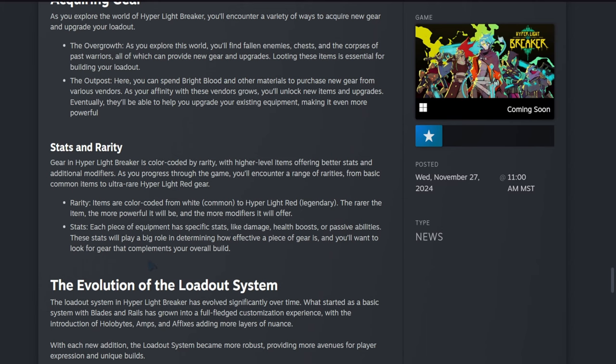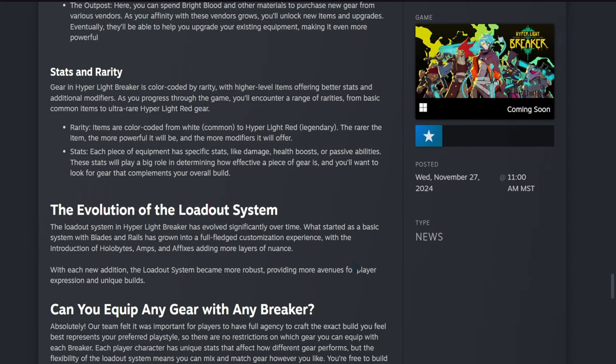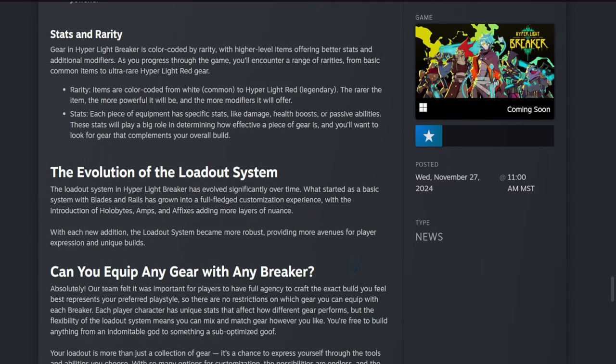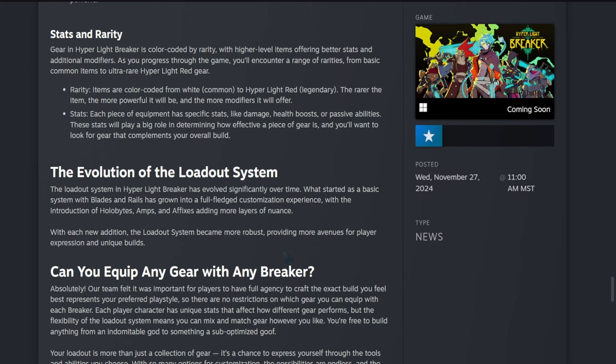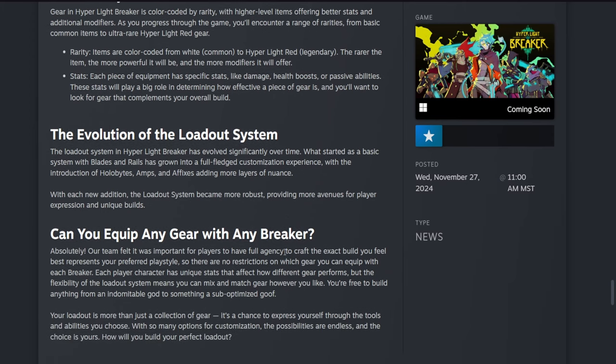The evolution of the loadout system: the loadout system in Hyper Light Breaker has evolved significantly over time. What started as a basic system with blades and rails has grown into a full-fledged customization experience with the introduction of holobytes, amps, and affixes, adding more layers of nuance. With each new addition, the loadout system became more robust, providing more avenues for player expression and unique builds.